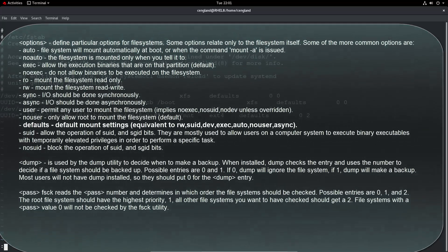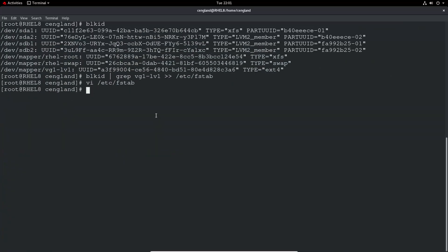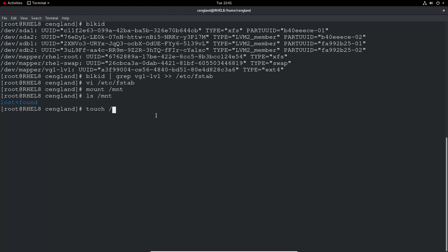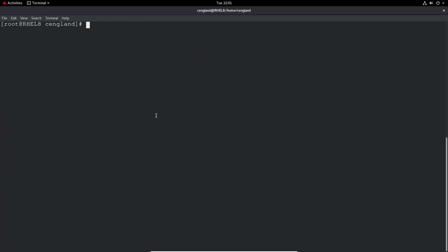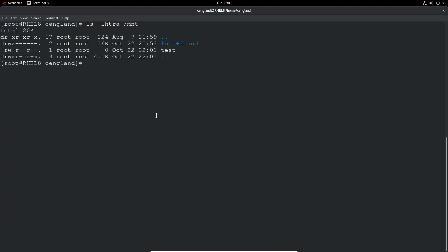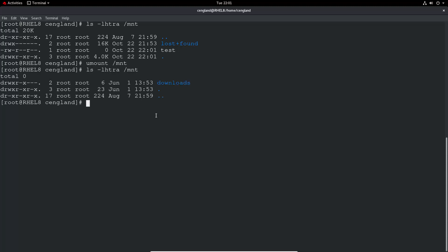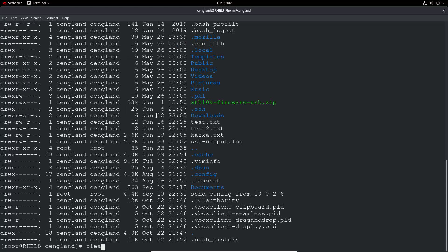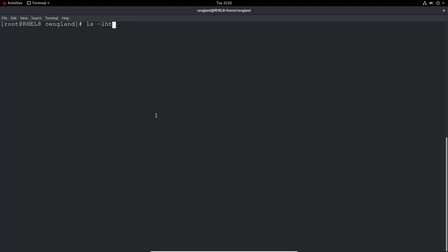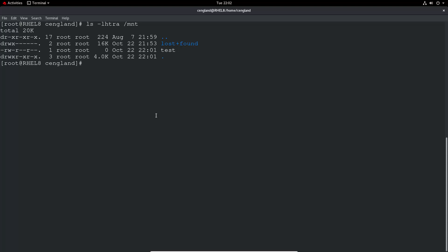We save the file and run mount on /mnt. There's nothing in the mount directory yet, so we can do a test. We run touch /mount/test to create a test file, confirm it's there with ls -1 /mount. Then we umount it — the file is gone. When we mount again, the test file is back. So it's mounting quite nicely and would mount on boot using the same settings.